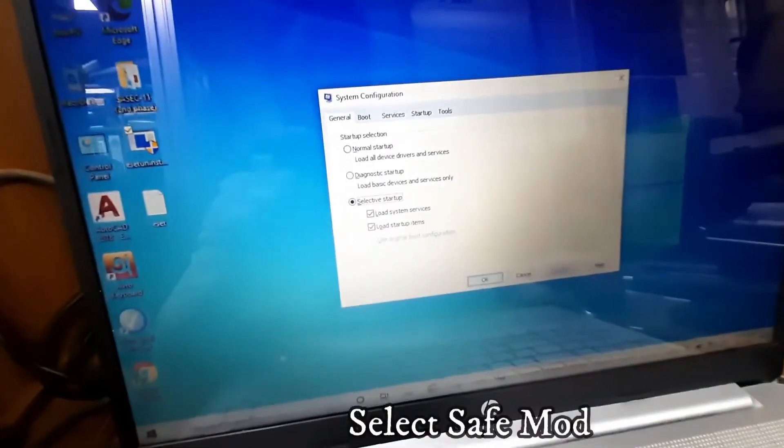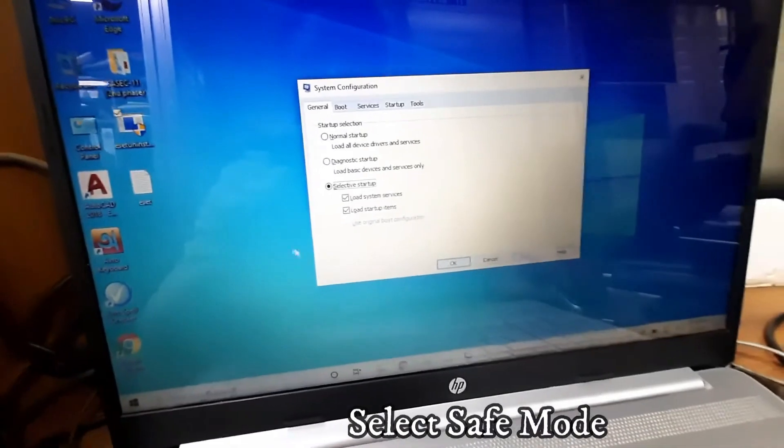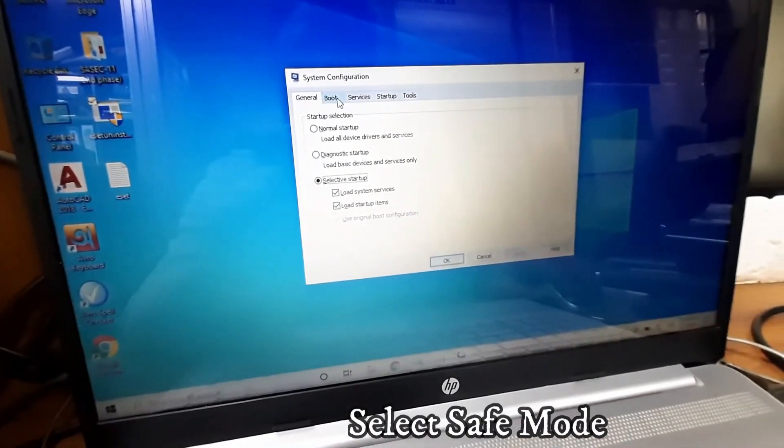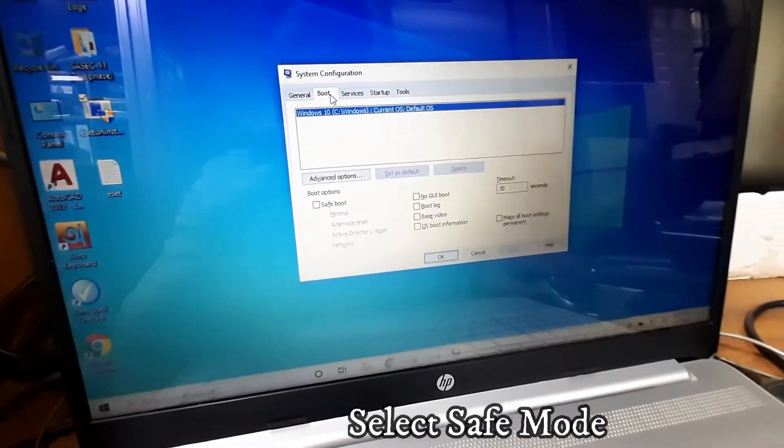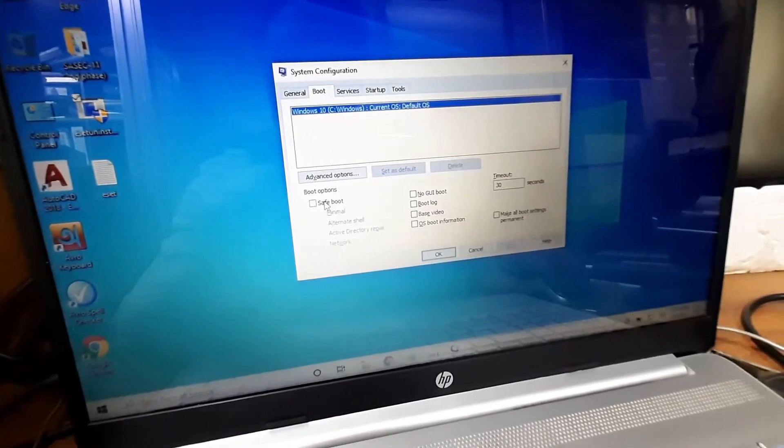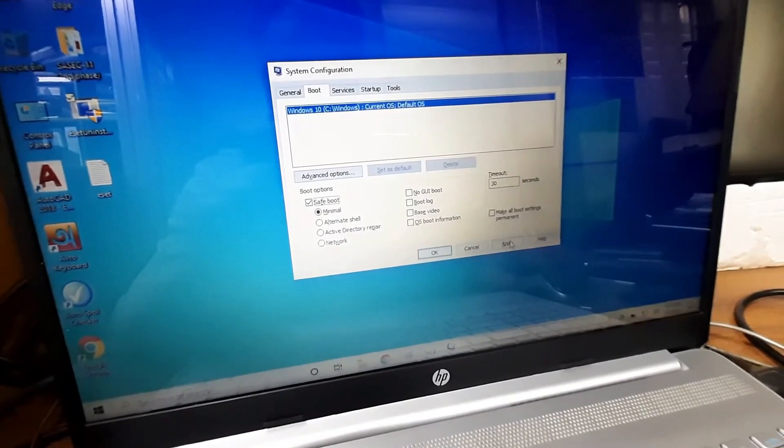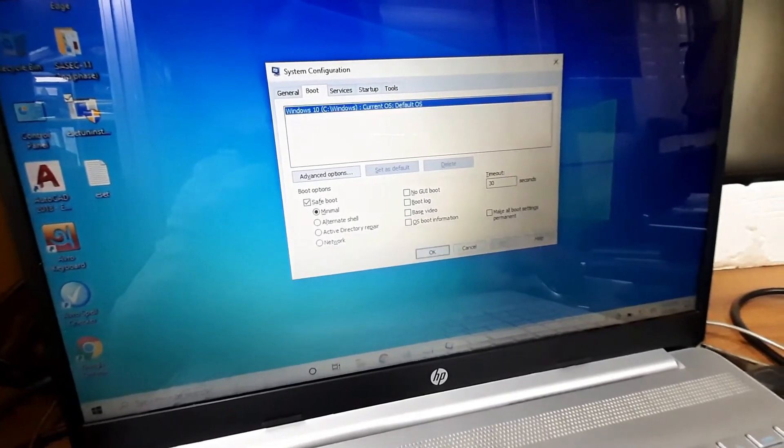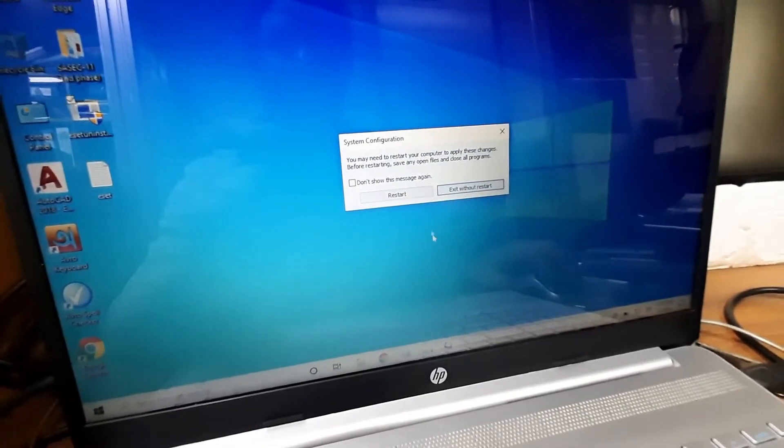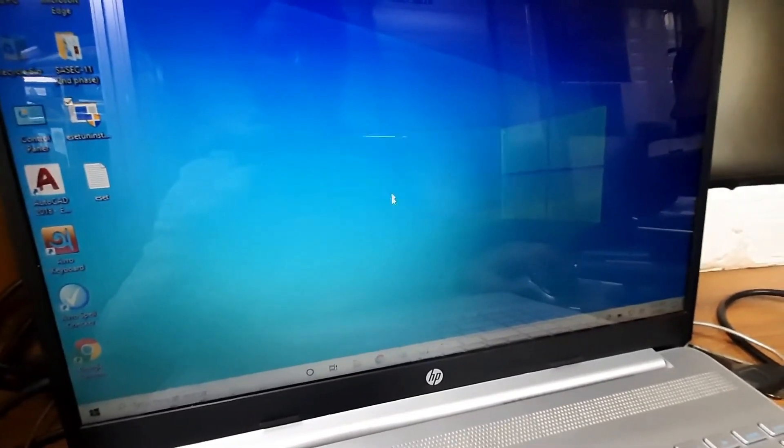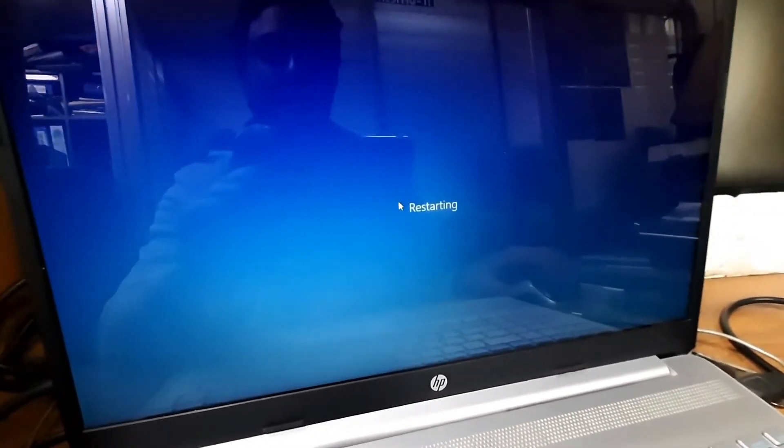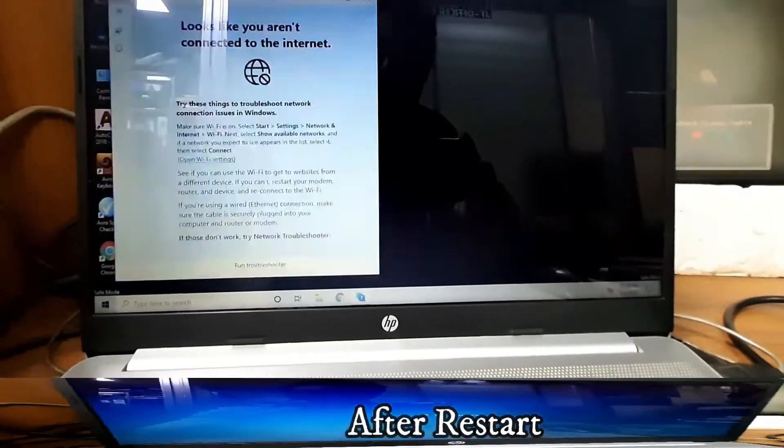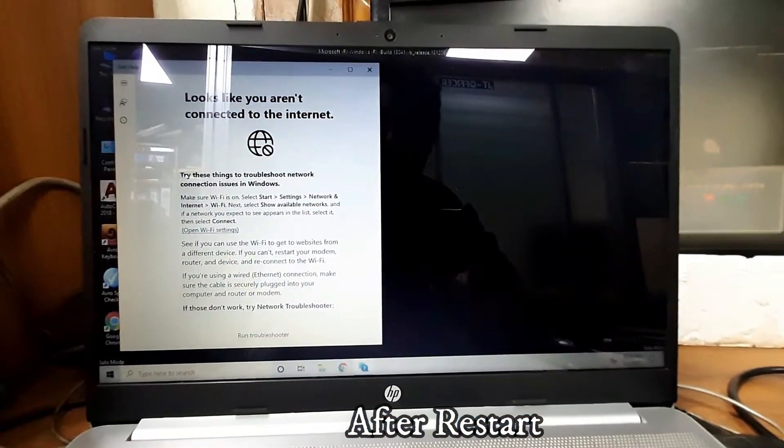Here you can see the option. Just select the boot option and select the safe mode option. Select safe mode and then restart your PC. After restarting...